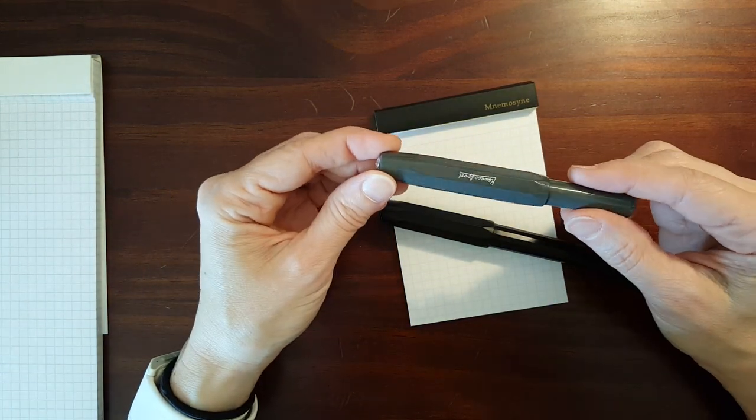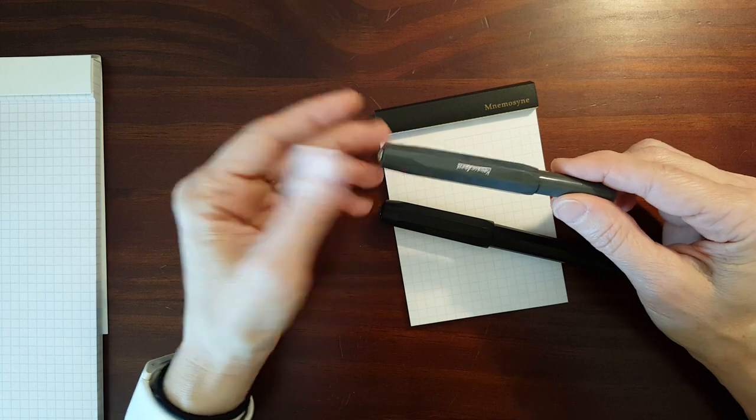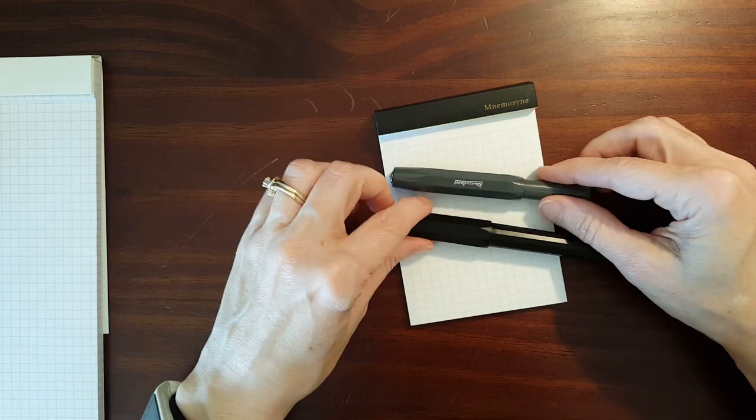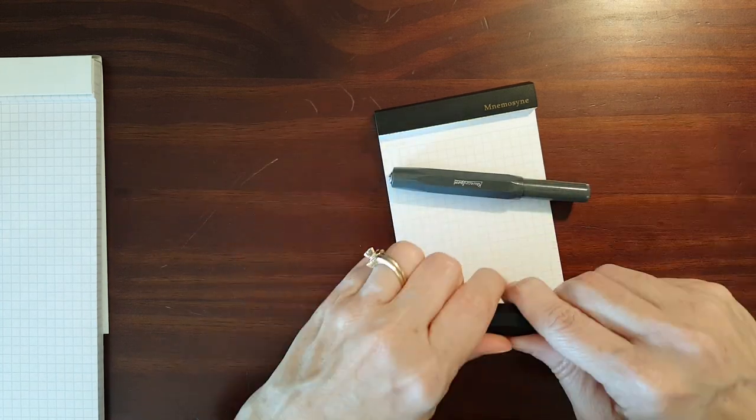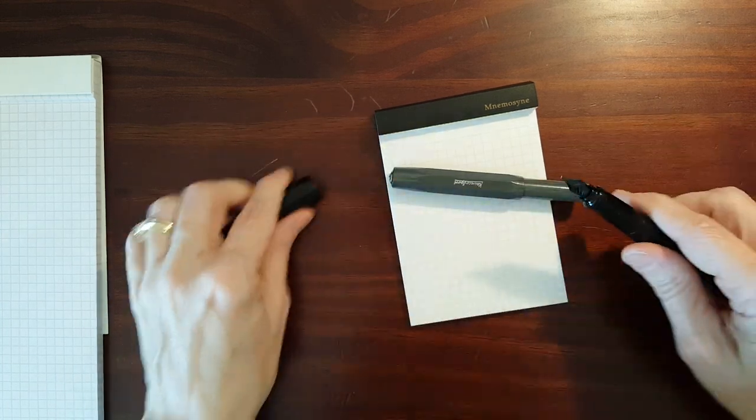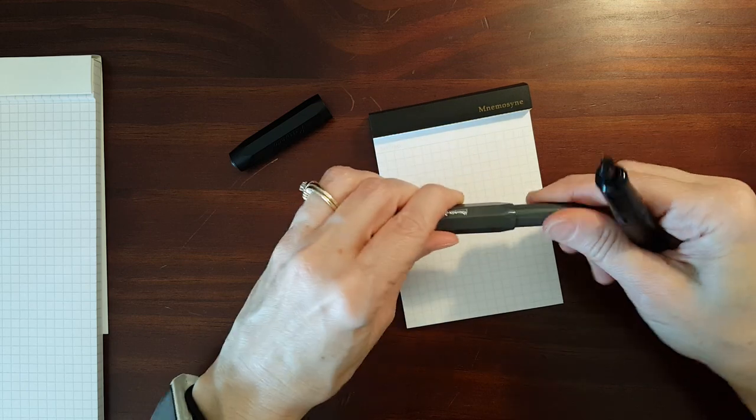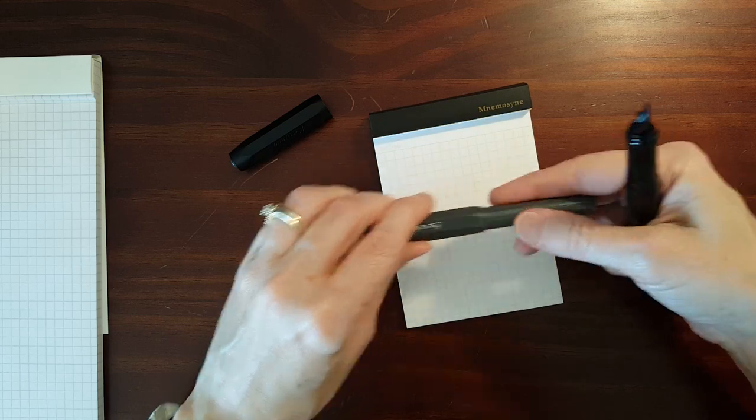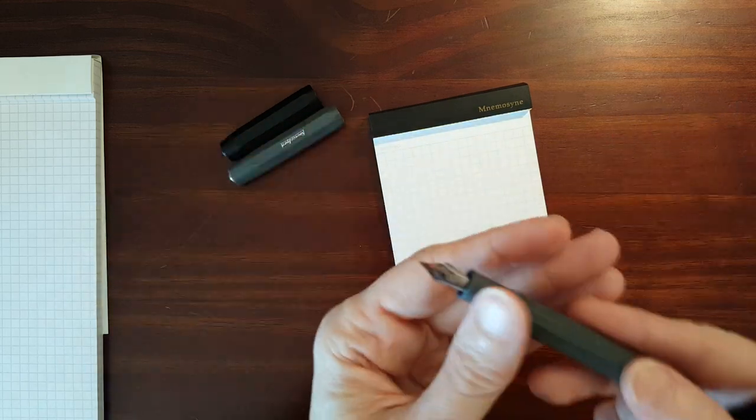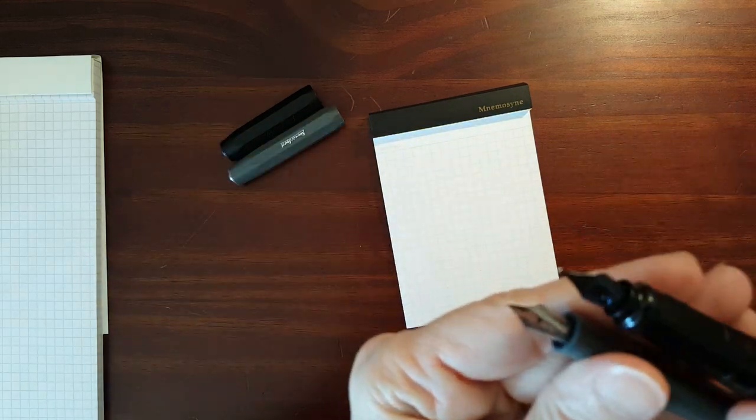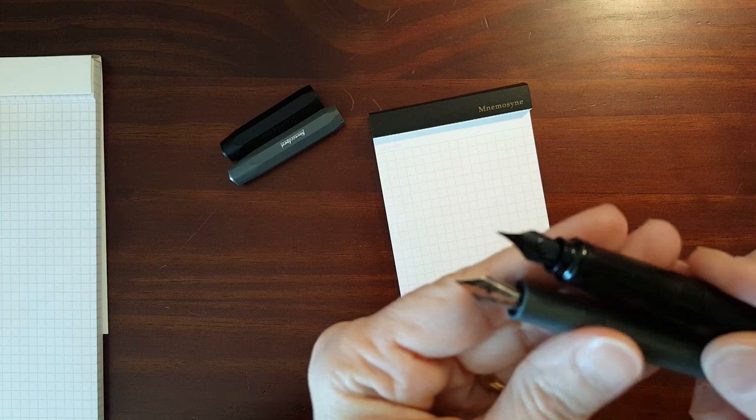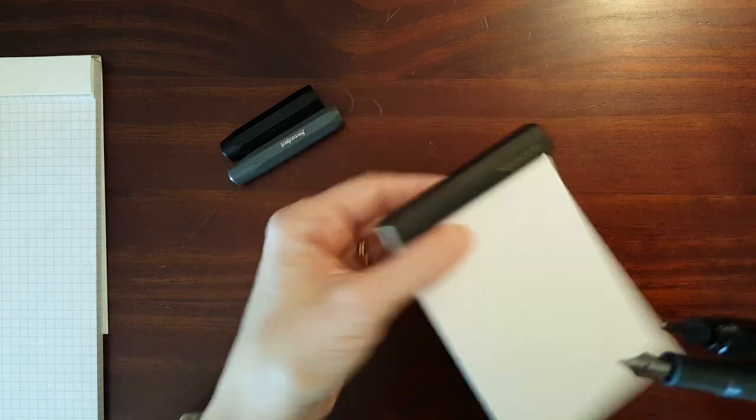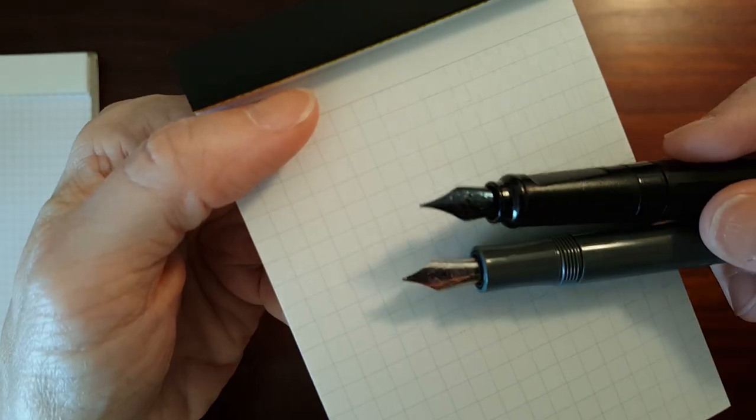The Sport I have has an extra fine nib, and the Perkeo has a medium nib. Now I also want to show you these don't have the exact same nib. There's a slight difference in the two. Let me hold this up so you can see.